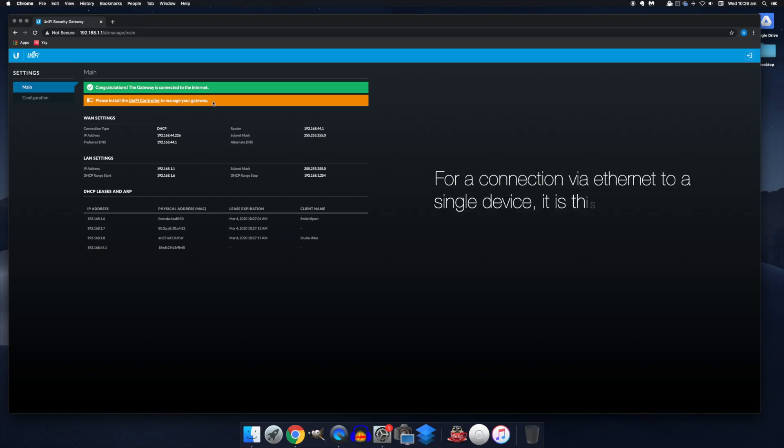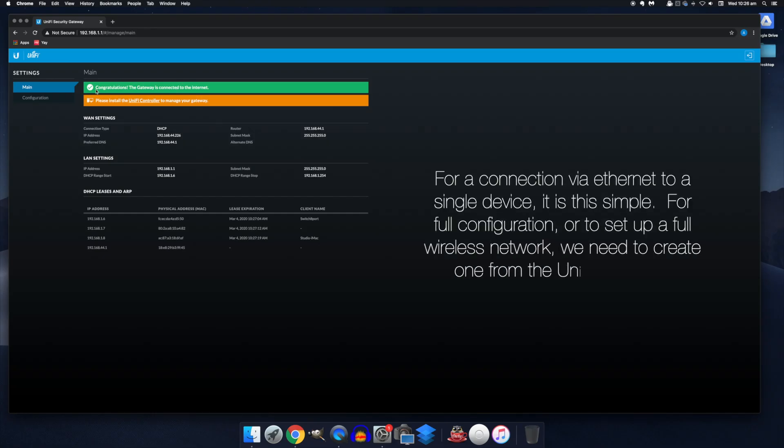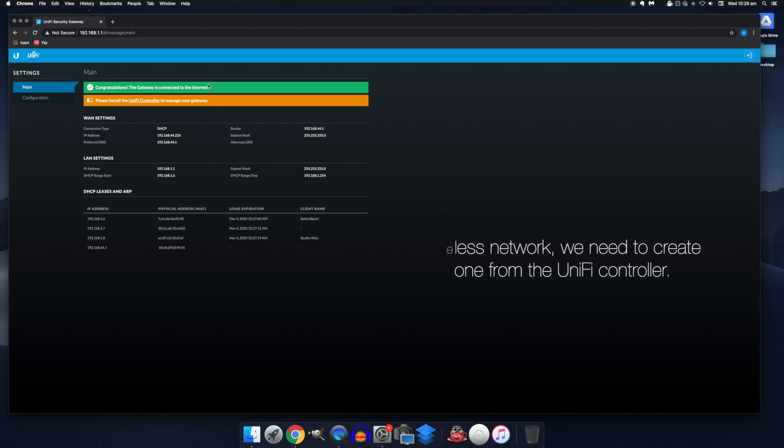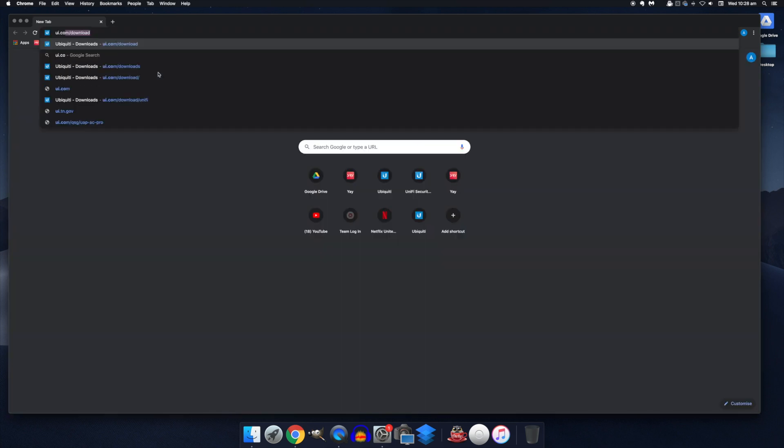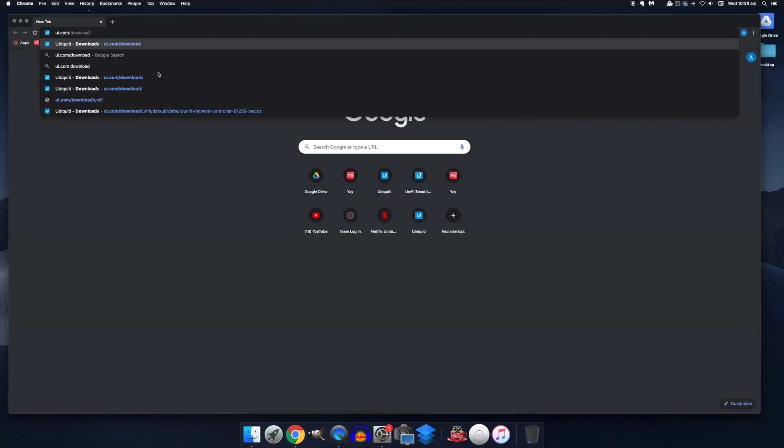Once you have a connection, this banner at the top will be green and we can download the UniFi controller software to begin setting up a new wireless network. So we need to set that up via the controller, which we'll get from ui.com/download.